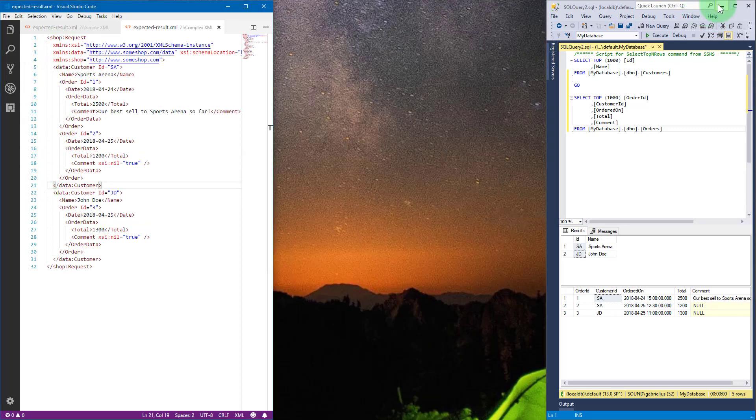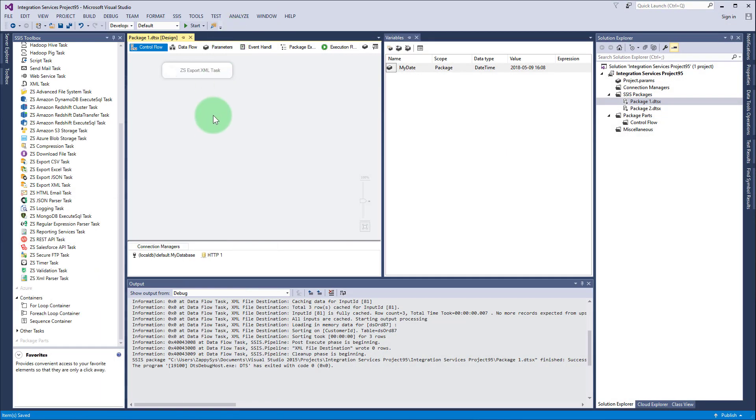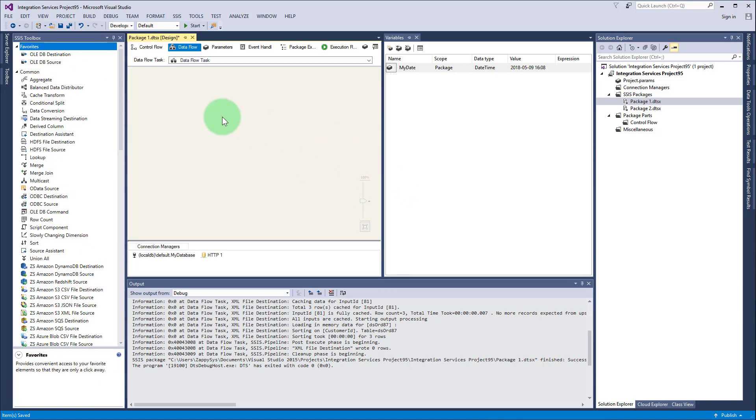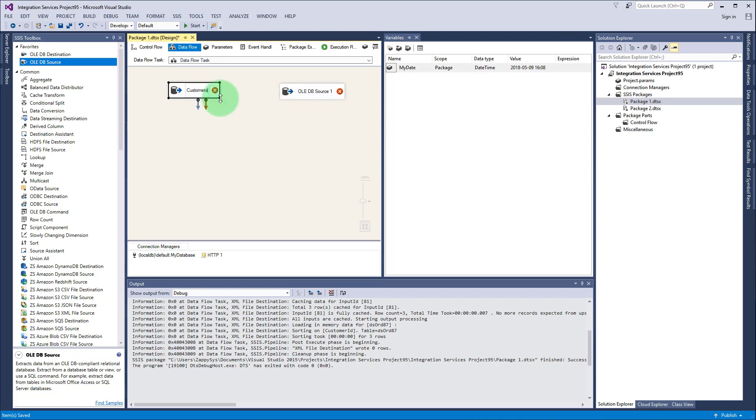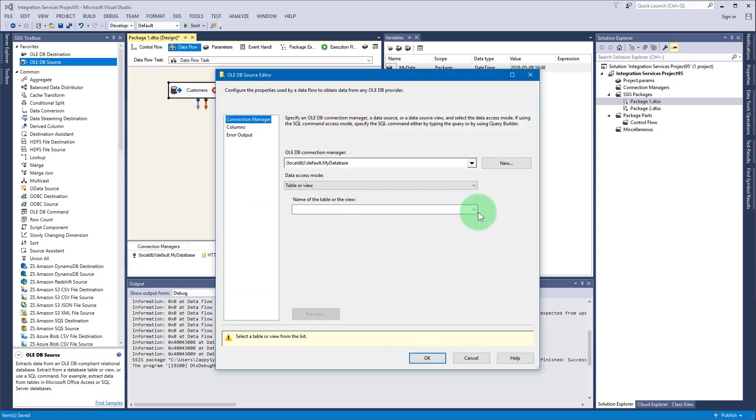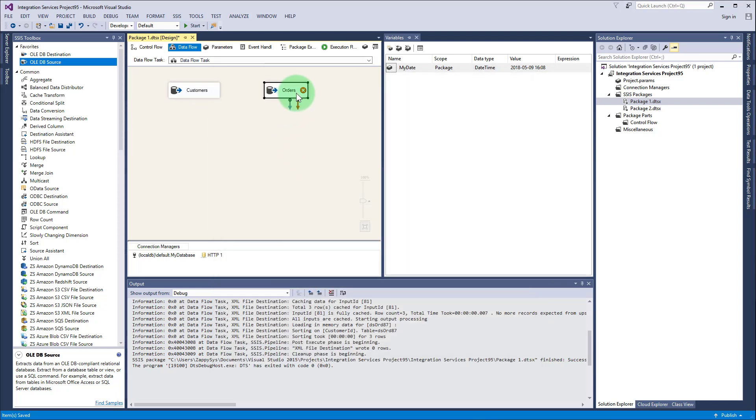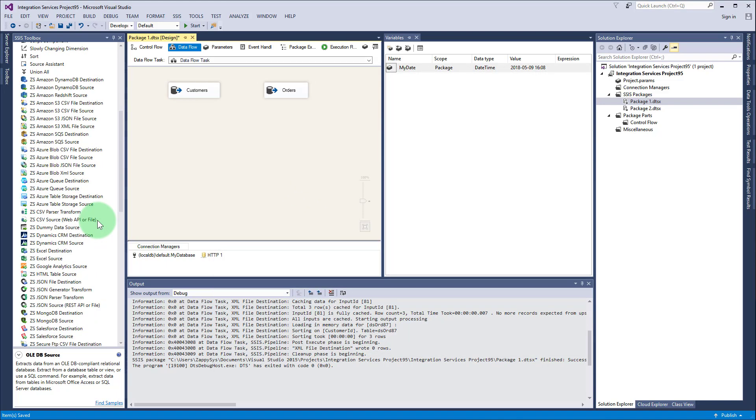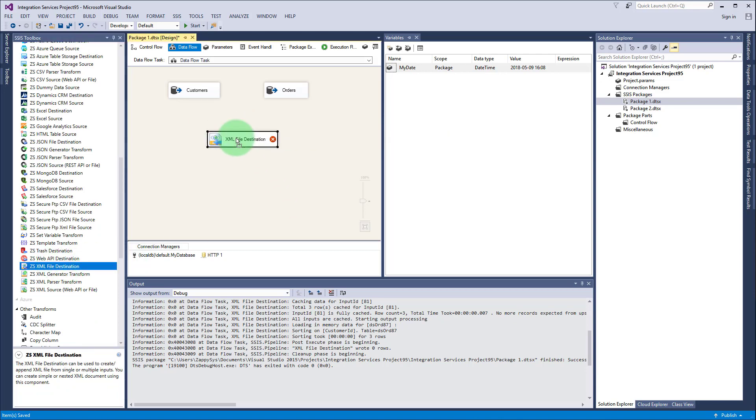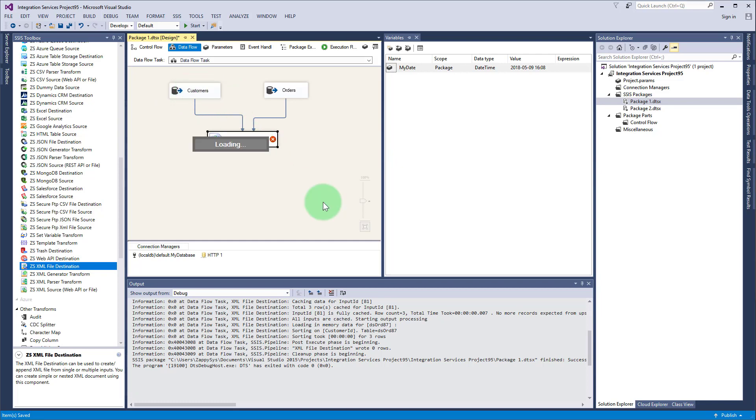Now we can start to create a package. First of all, drag and drop data flow task. Double click it to edit. Now let's add OLE DB source, one for customers and the other for orders. Double click to configure the tables, select customers and select orders. Now we can add XML file destination from SSIS toolbox. Connect customers with XML file destination and orders with file destination.